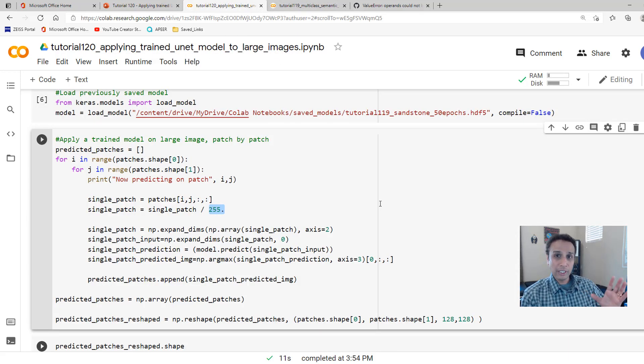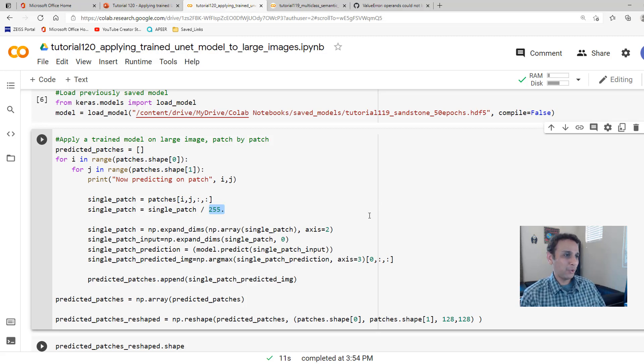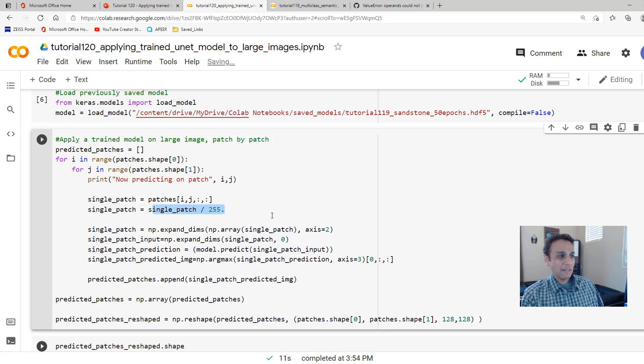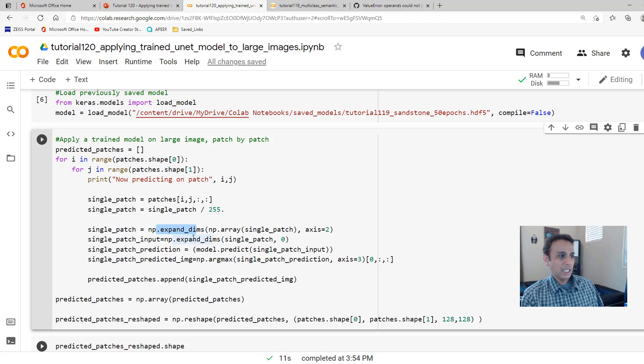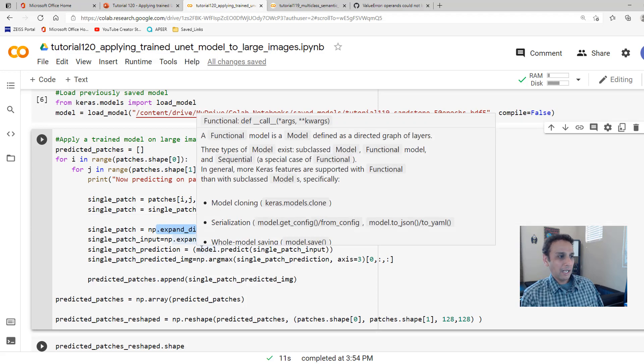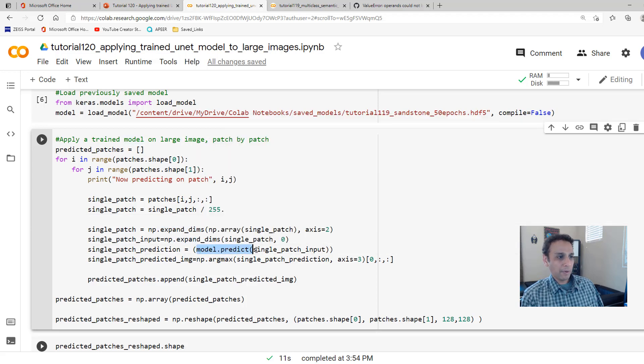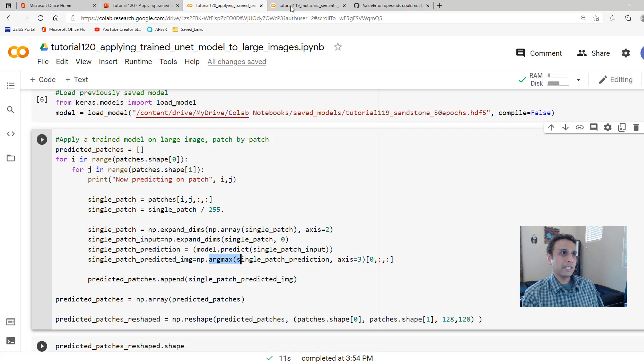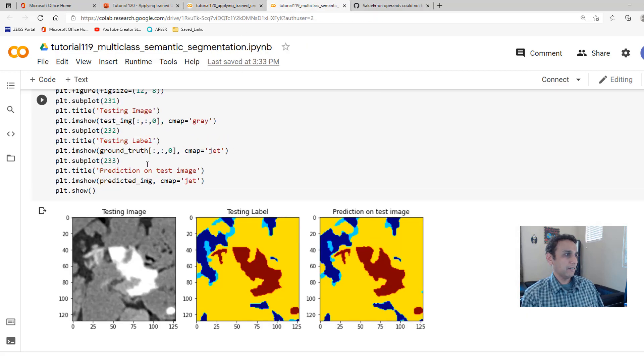And then for each of these patches, first of all, you need to normalize it. Divide by 255. That's exactly what we have done for training. I don't want to go through the training code again because I'm pretty sure you watched it. If not, this video kind of makes sense, but not full sense. So we are normalizing the values or scaling the values.